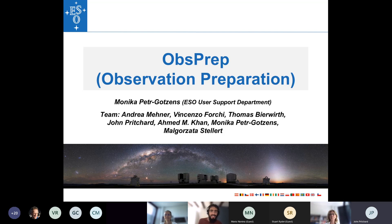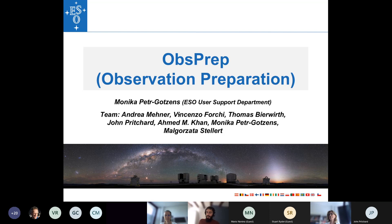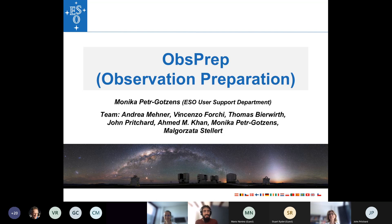Welcome, everyone, again to the second part of the Masyia Paranal User's Workshop Part 3 on Phase 2. The next talk will be by Monica Petri-Gelsons about ObsPrep, and how to interactively plan your observations.